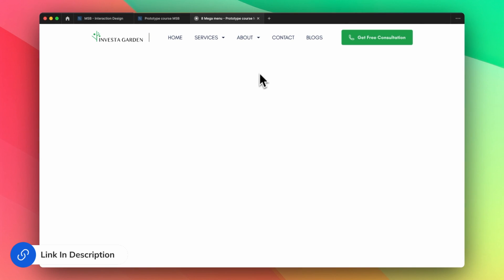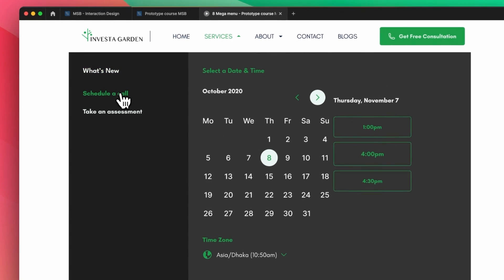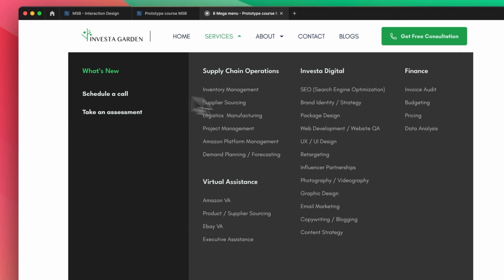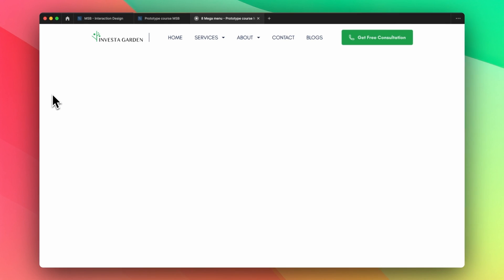I'm going to show an interesting thing. If I hover on the service page, as you can see it's hovering. And if I click on this 'Schedule a Call' button, it works fine. If I click on this 'What's New' button, I get this mega menu. And if I move the mouse away, as you can see it returns to the normal menu.